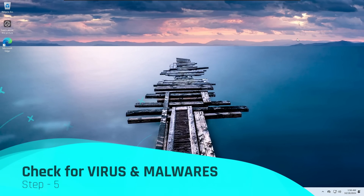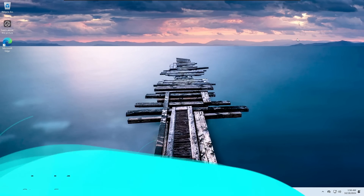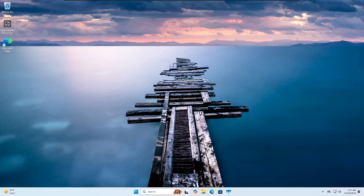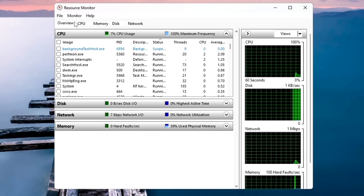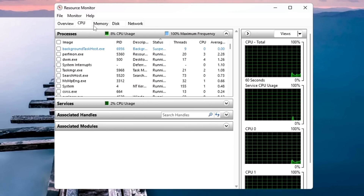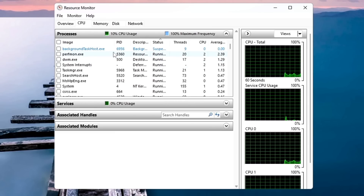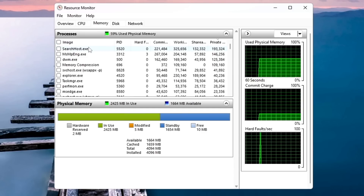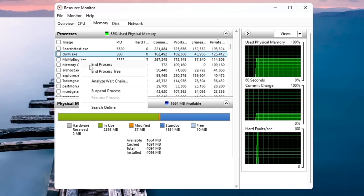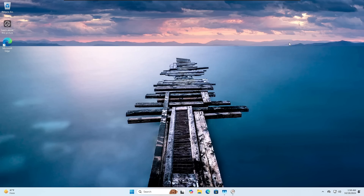Next, check your computer for viruses. Viruses technically don't slow down performance, but malware or virus files running in the background can eat a lot of resources. Click on Windows Search, type 'Resource Monitor', and open it. Click on CPU, then Memory to notice which applications are utilizing maximum resources. Click on Network as well — if you find any suspicious file, right-click it and click End Process. Then run an antivirus scan using Windows Security or any third-party antivirus you have installed.